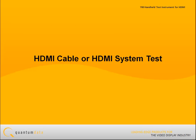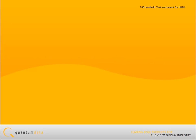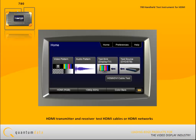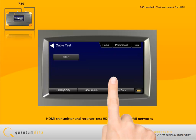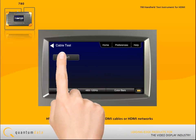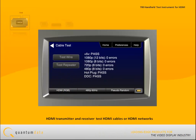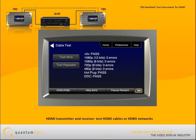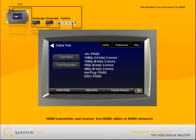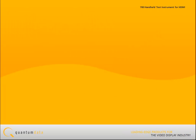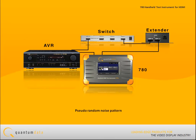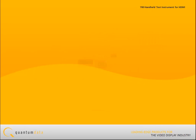For HDMI cable or HDMI system testing, because the 780 has both an HDMI transmitter and receiver, you can test HDMI cables or HDMI networks with splitters, switches, and extenders using a pseudo-random noise pattern. The test tells you how many pixel errors occurred.